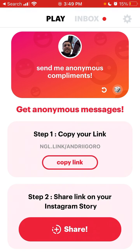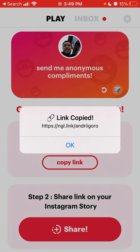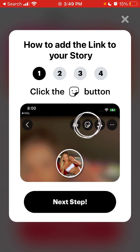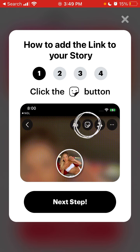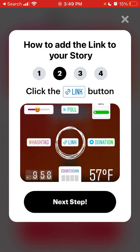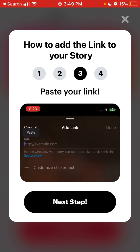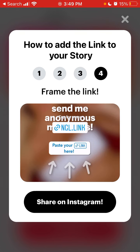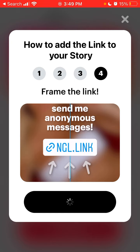So once you've created your account, you just need to copy the link and then tap the share button at the bottom. Don't go to Instagram app and create your story yet, because there is a handy template here. When creating a story, you'll need to tap in the top part on the sticker, tap on the link button, paste your link, and then just move the link to the right position.